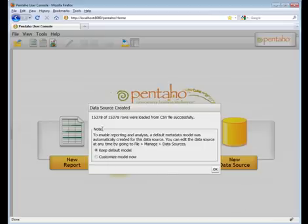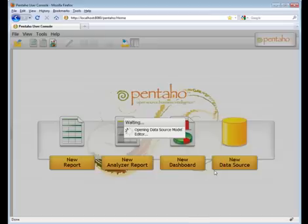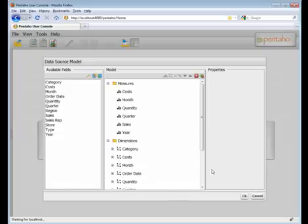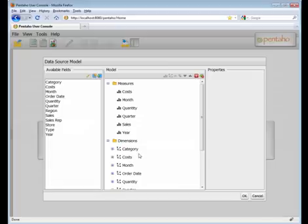Now notice that there were 15,000 rows, and we can keep the default model or we can customize the model. I'm going to choose Customize because what that will do is open up a Data Source Model Editor and allow me to now manipulate the model to be used within Analyzer or within the Dashboard Ad Hoc Query Editor.